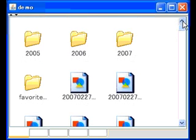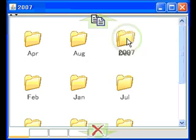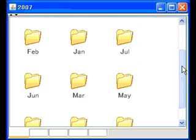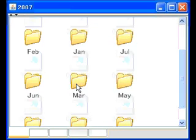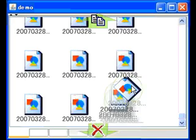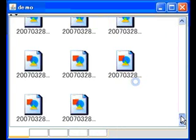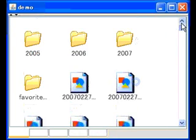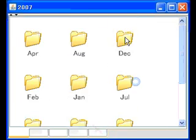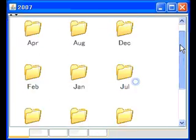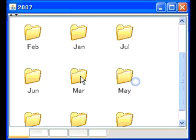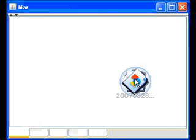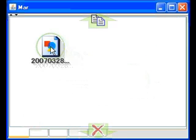Now, the user wants to drag this file to the folder 2007-march. She throws the file, scrolls the window, opens the target folder, and drops the file.